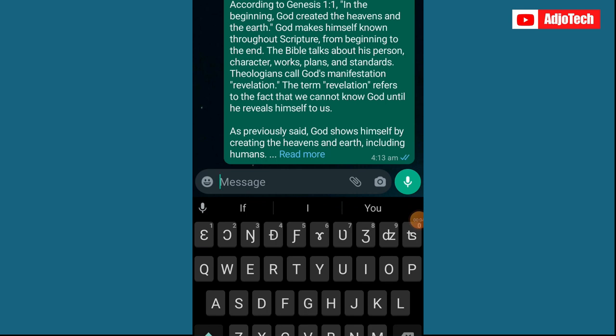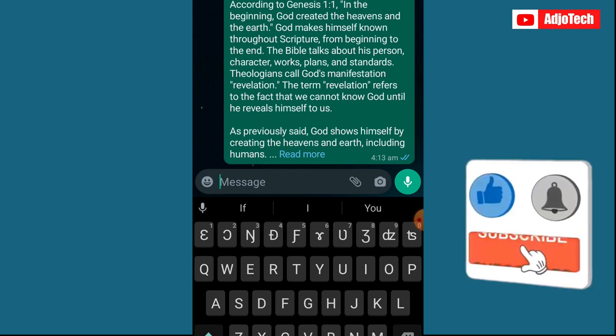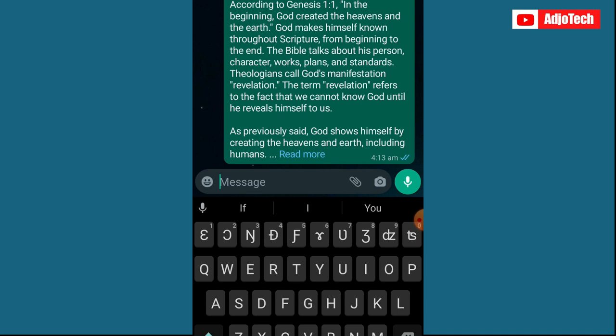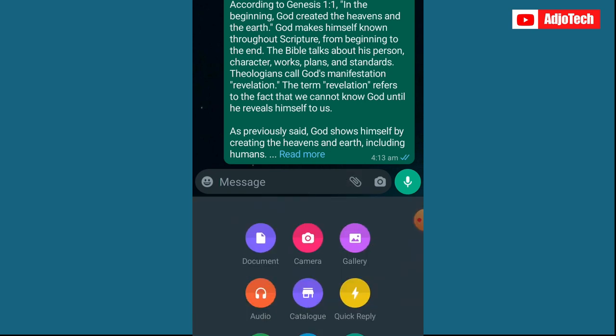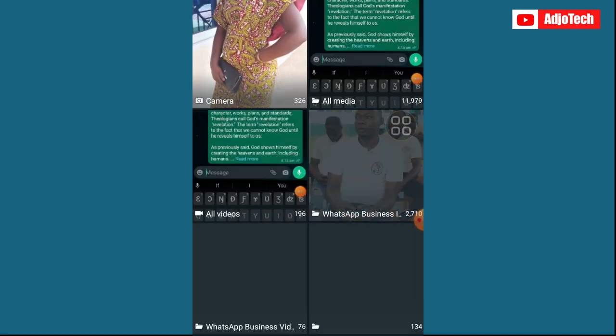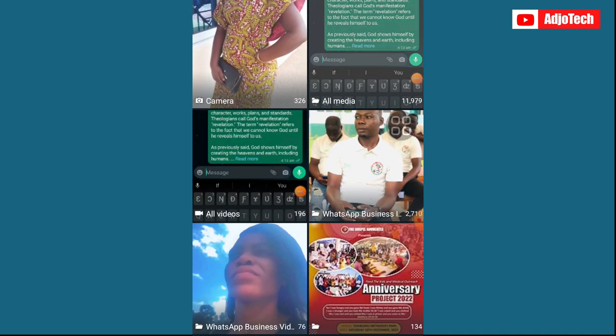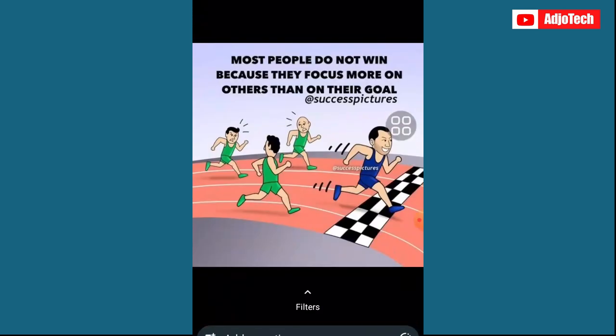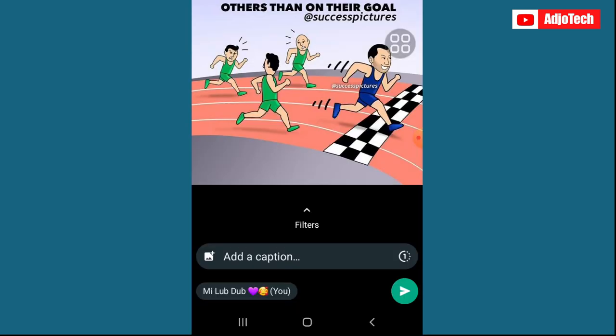Hello, once again welcome back to my YouTube channel. In today's tutorial I'm going to walk you through how to send and open once media. This will allow you to send sensitive content — if I want to send a picture to someone and I don't want that person to save it onto their gallery, once the person views the picture once, they will not be able to access it again.